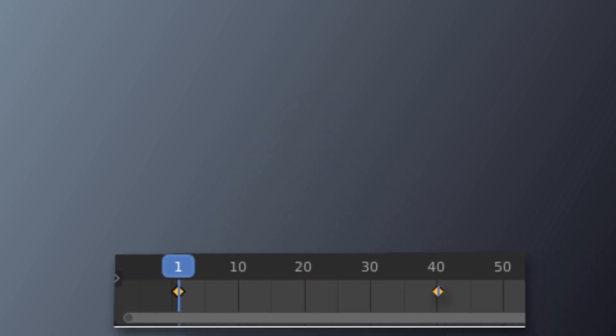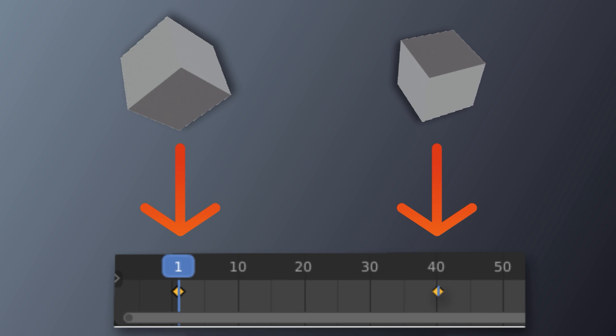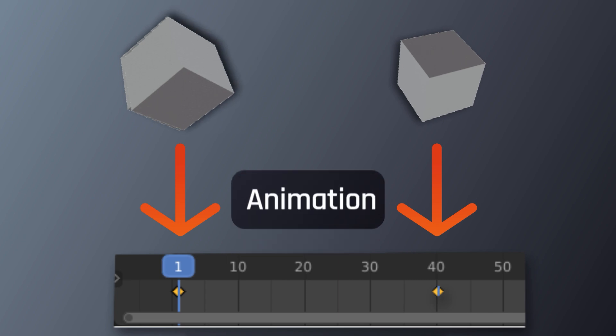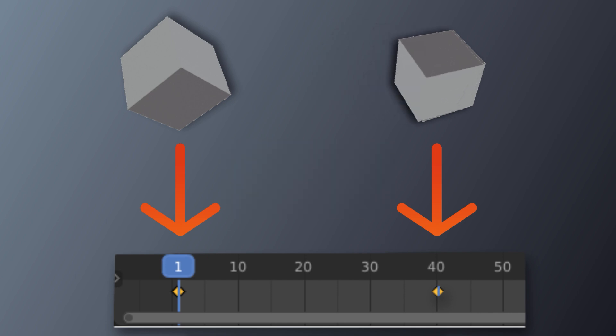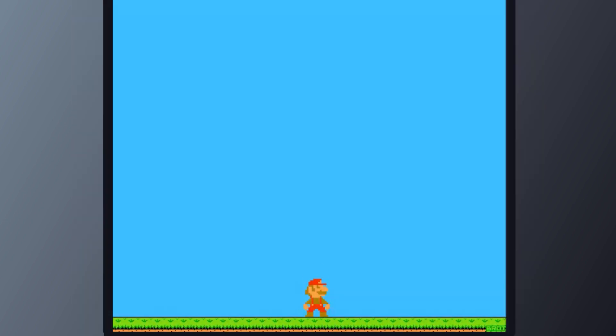Thus, by using multiple keyframes, we can tell Blender that at one moment in time, we want our object to have a certain location, rotation, and scale coordinate, and at another moment in time, we want our object to have a different coordinate. Blender will then automatically create animation between these two keyframed coordinates to get our object from one place to another, from one scale to another, or from one orientation to another.